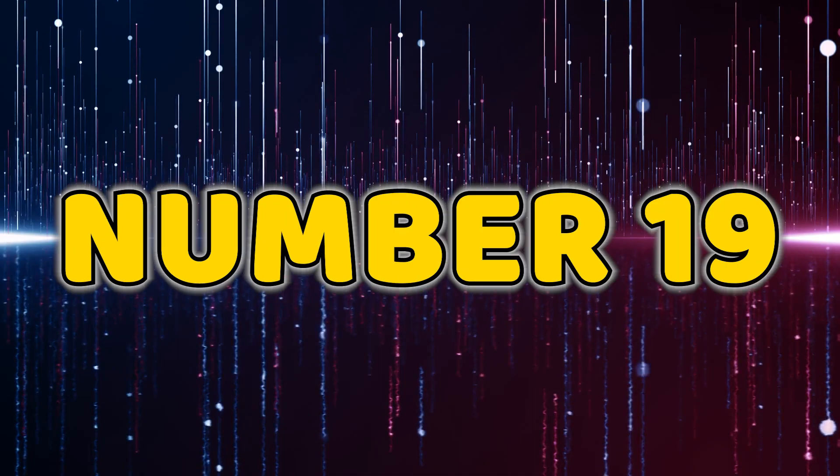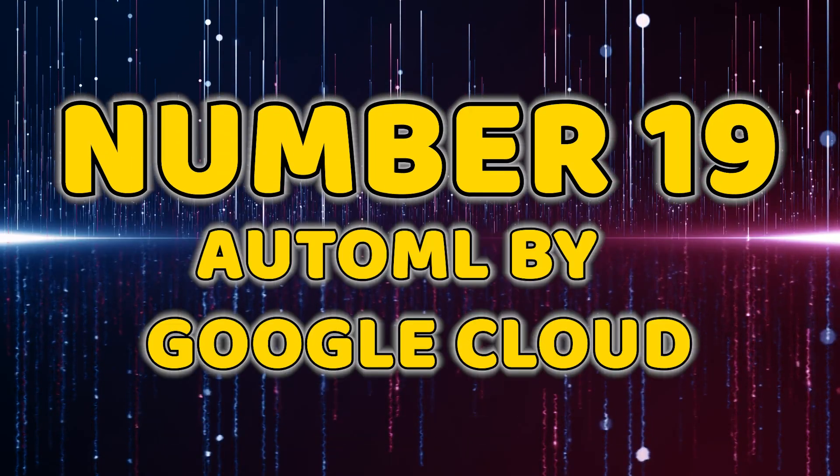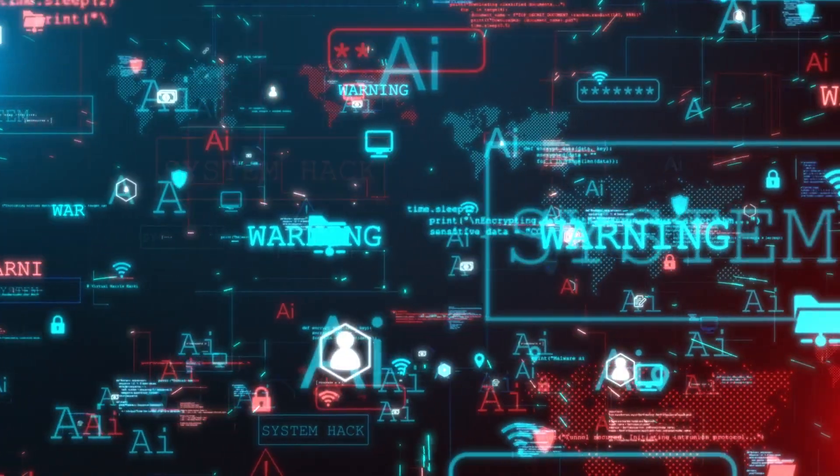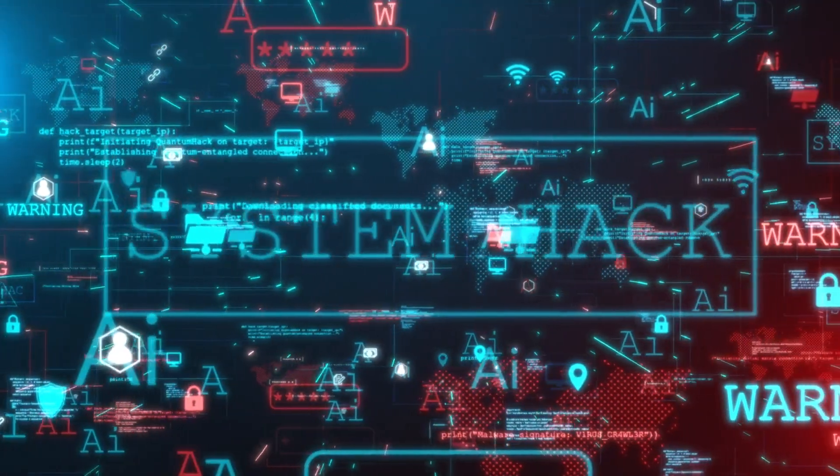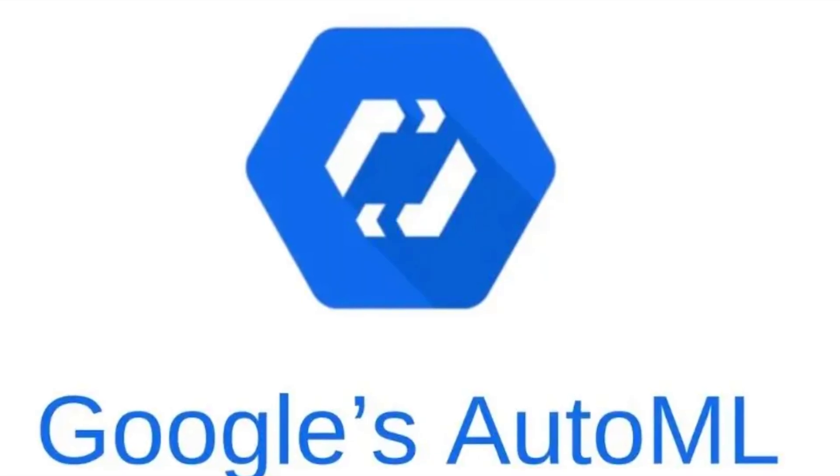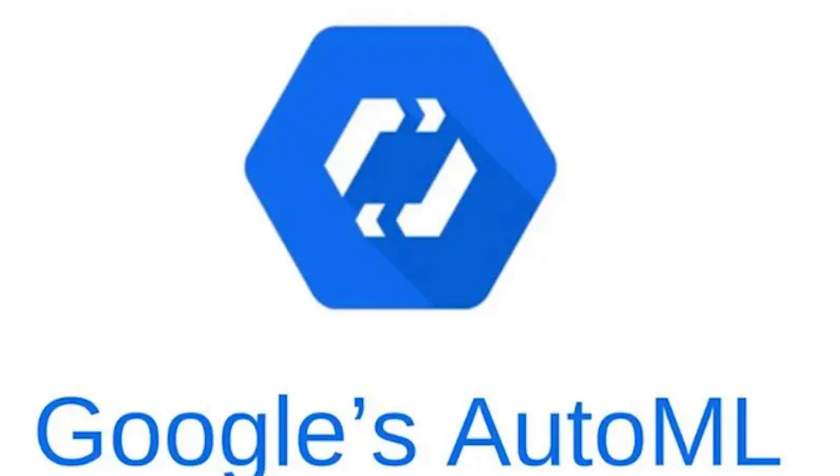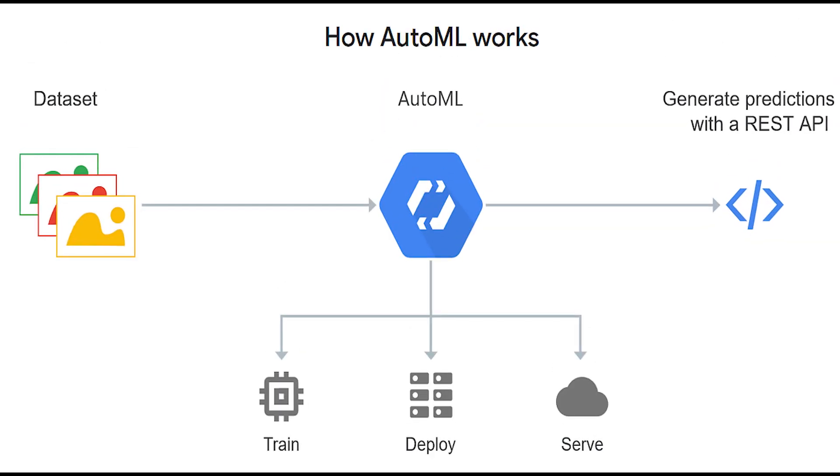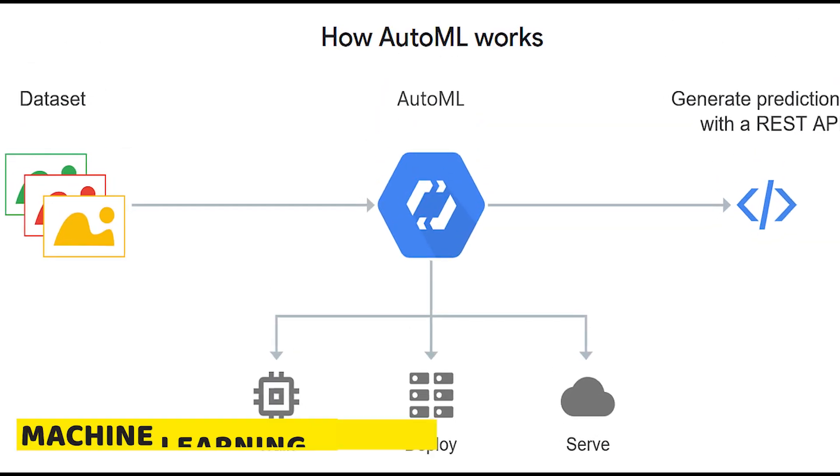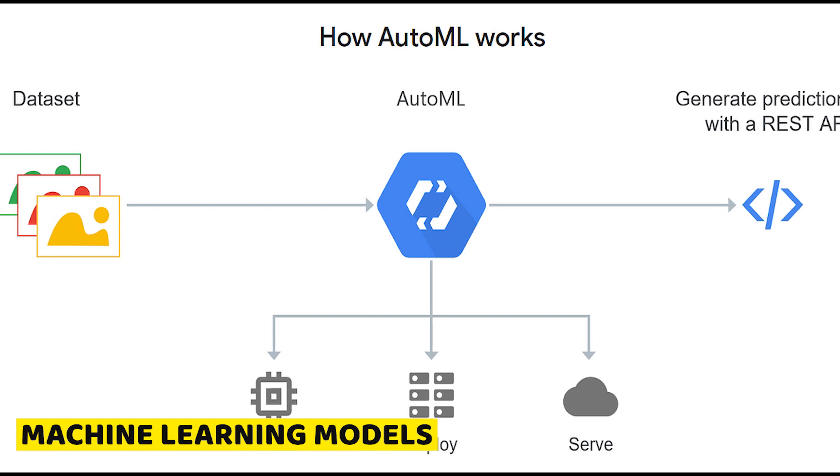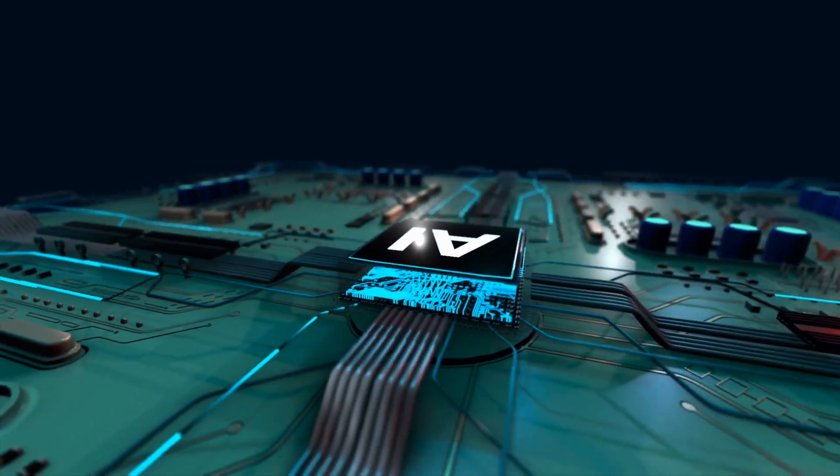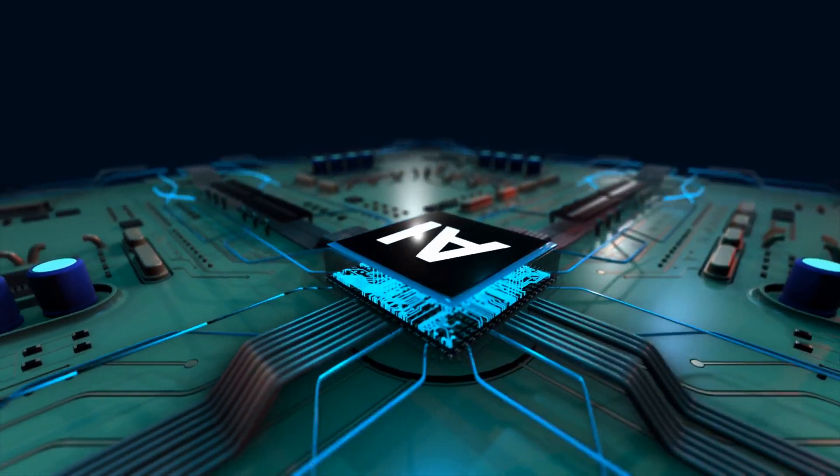Number 19, AutoML by Google Cloud. Simplify your machine learning workflows with AutoML by Google Cloud, our 19th contender. This tool automates the process of building and deploying high-quality machine learning models, making AI more accessible to a broader audience.